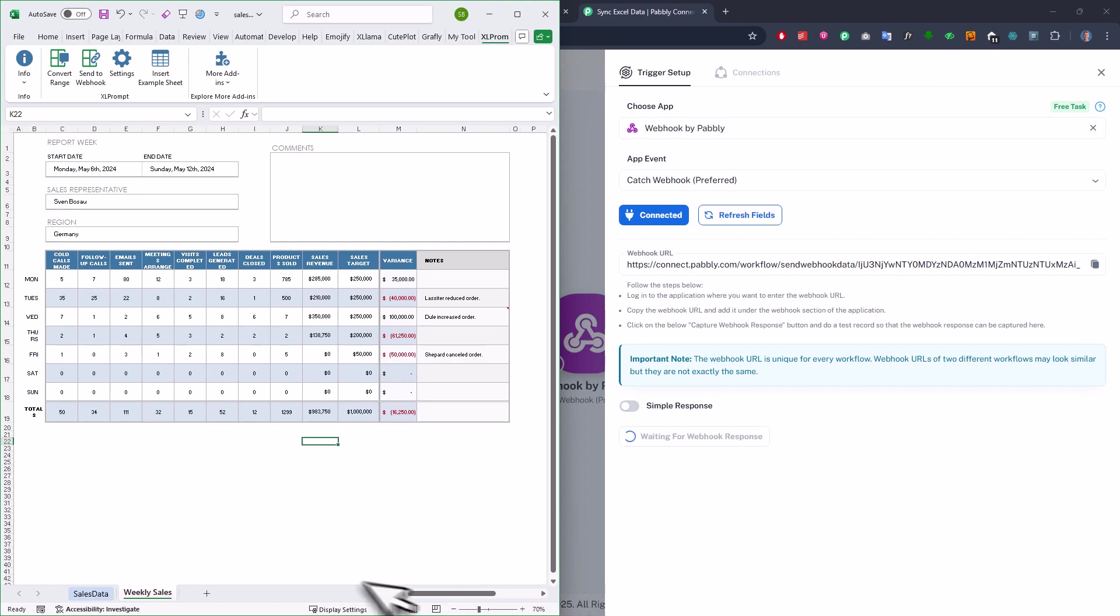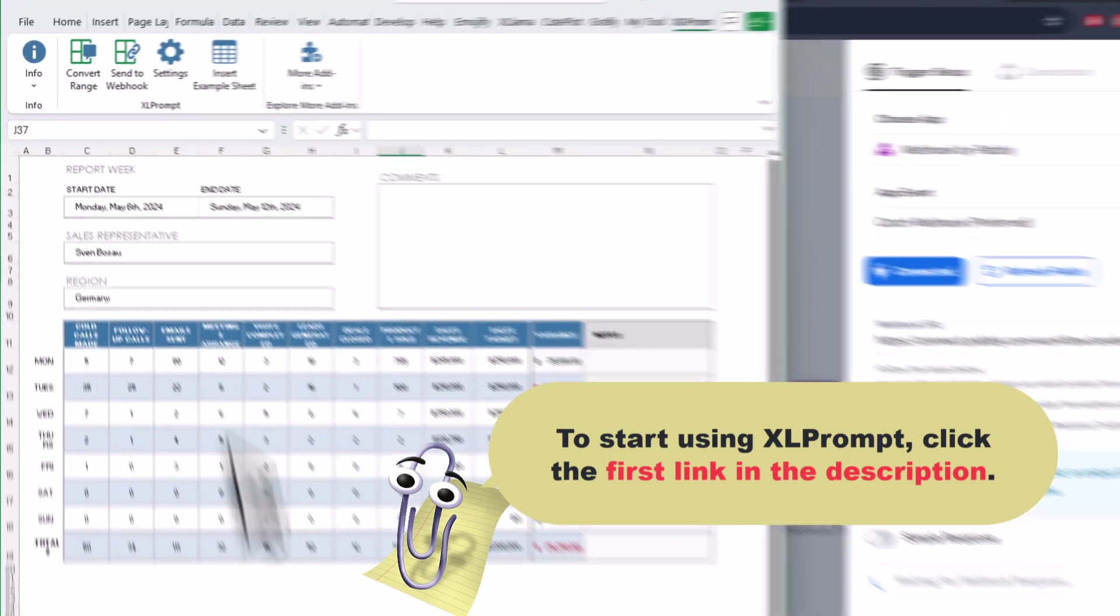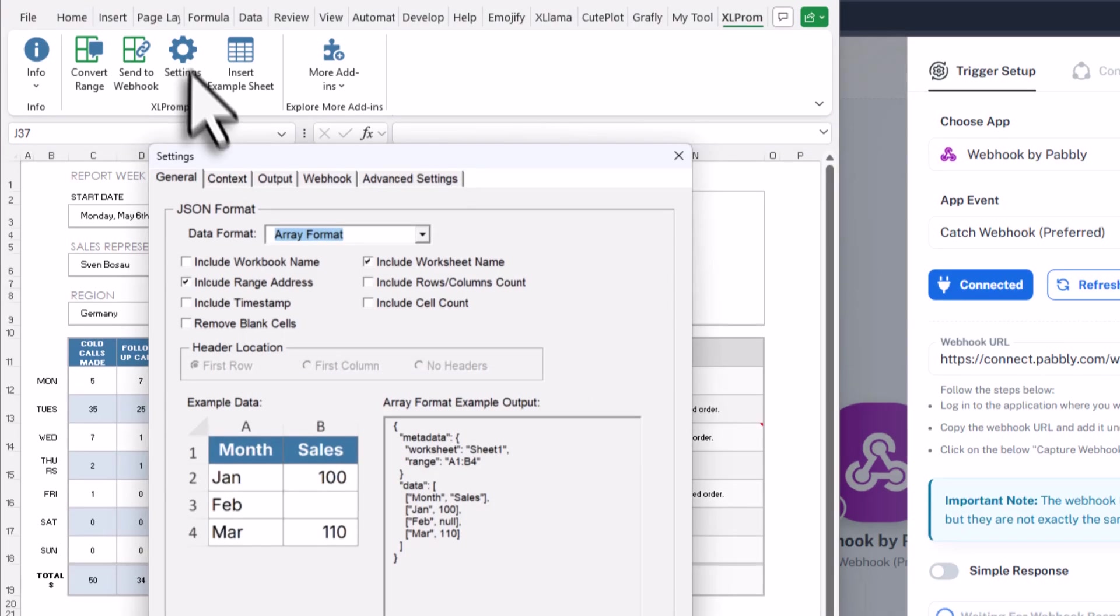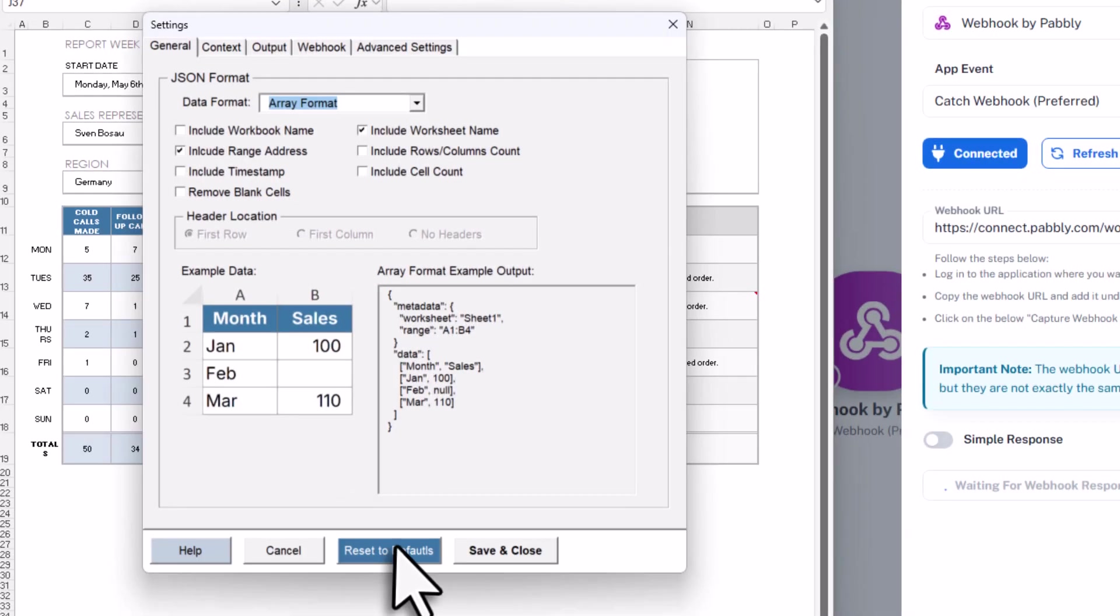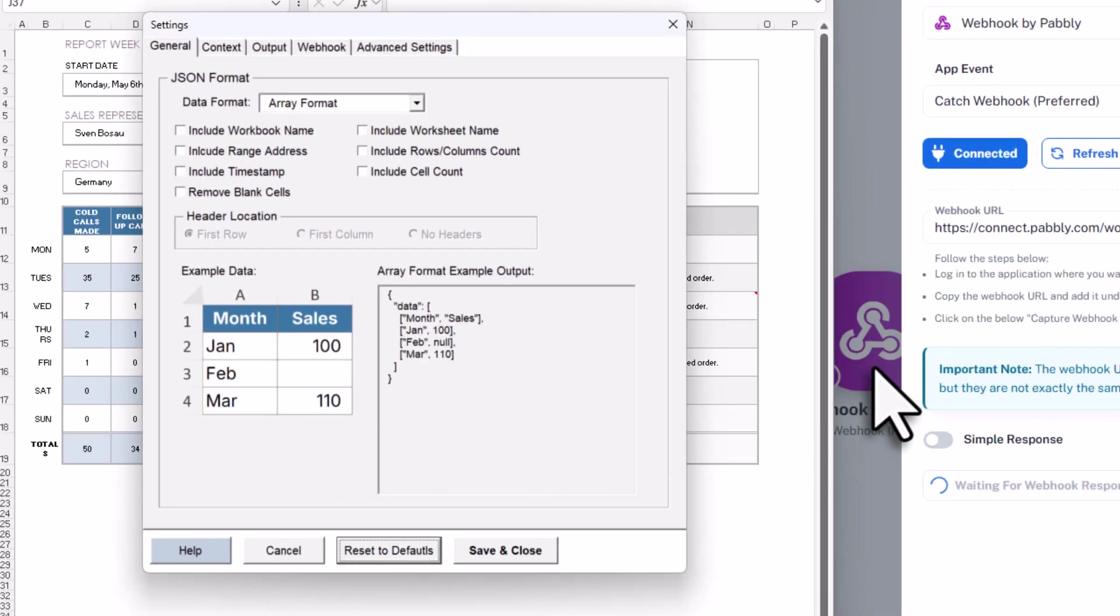And to send the data, we will use my Excel add-in called Excel Prompt. Once you have got Excel Prompt installed, you will see this ribbon here. Here, you will want to click on Settings. Now, first, let me reset my current settings back to default, just so that we are all starting from the same place.